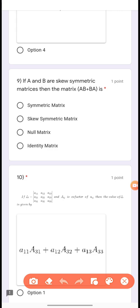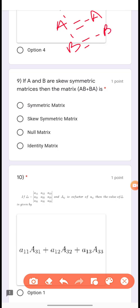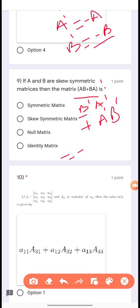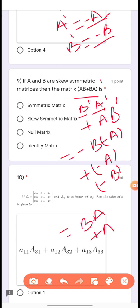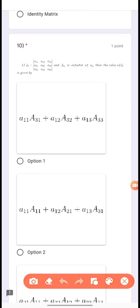Question 9: If A and B are skew-symmetric matrices, then the matrix AB + BA is — because A and B are skew-symmetric, A' = -A and B' = -B. Taking the transpose of AB + BA gives B'A' + A'B' = (-B)(-A) + (-A)(-B) = BA + AB. So (AB + BA)' = AB + BA, meaning AB + BA is a symmetric matrix.